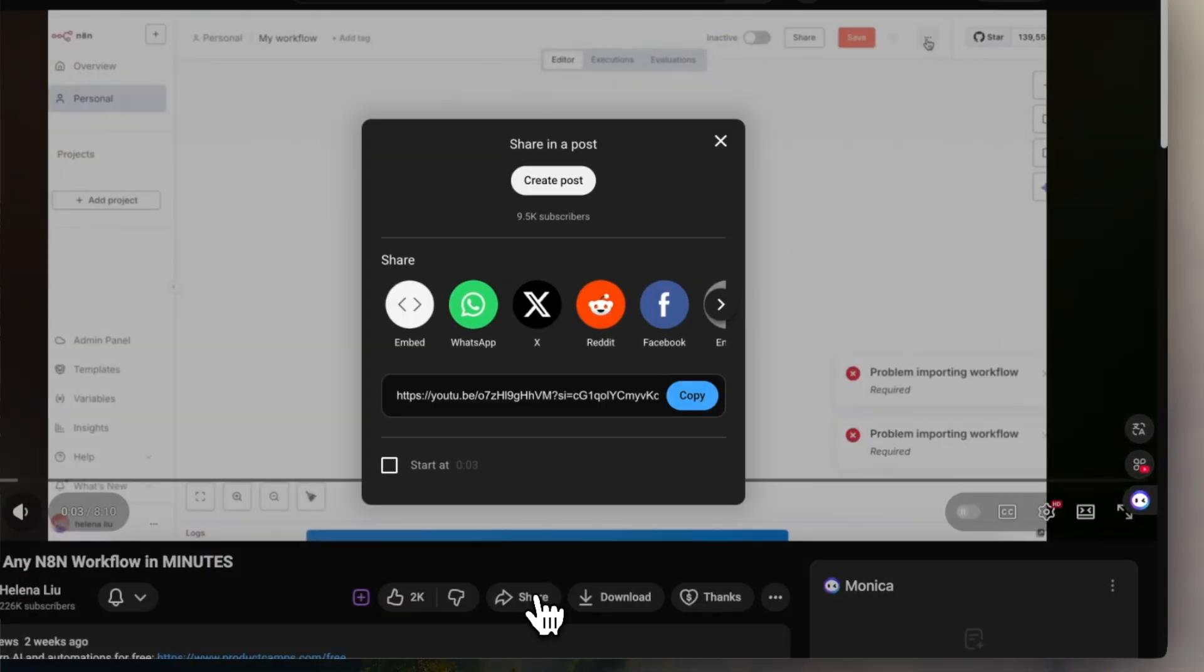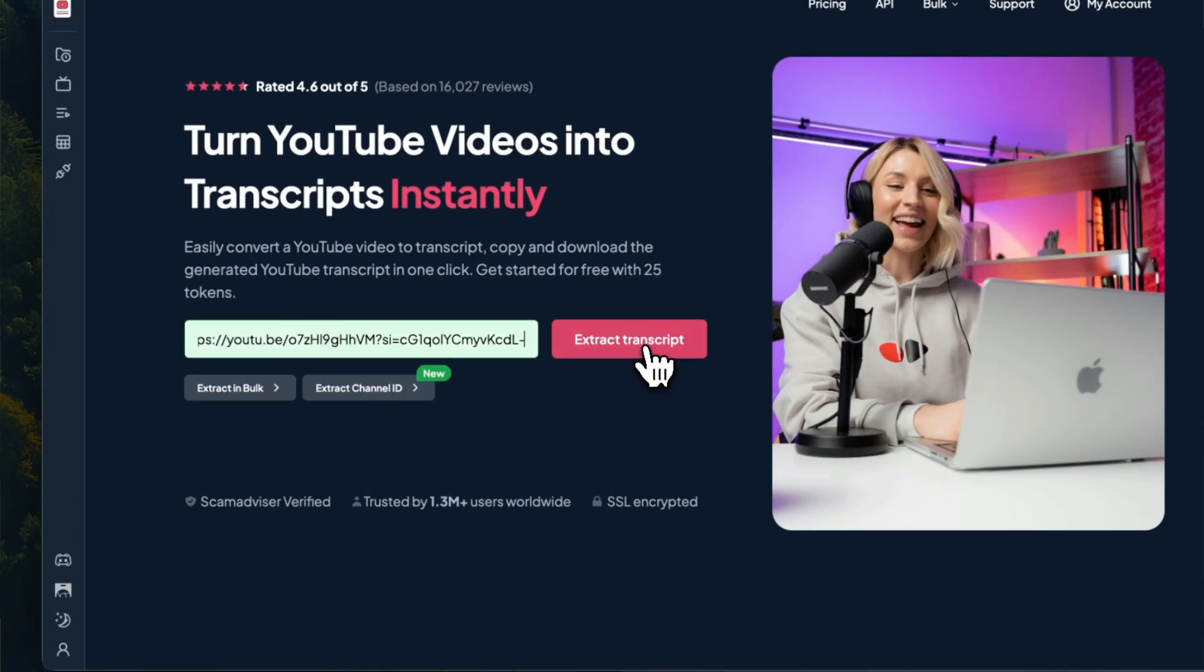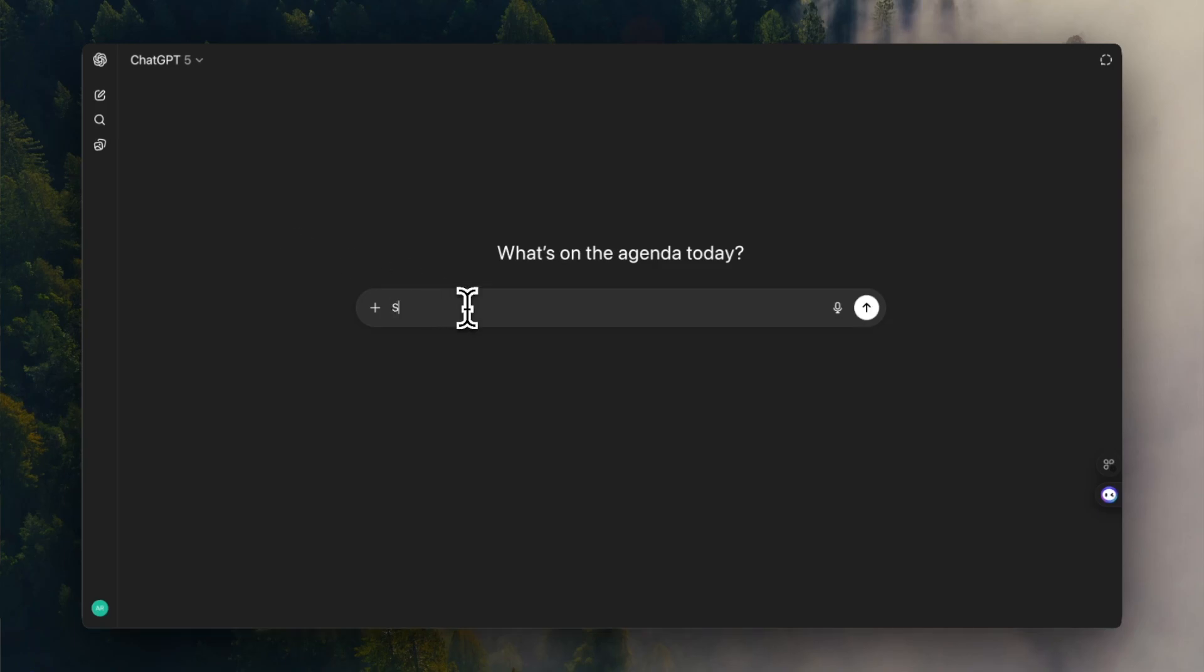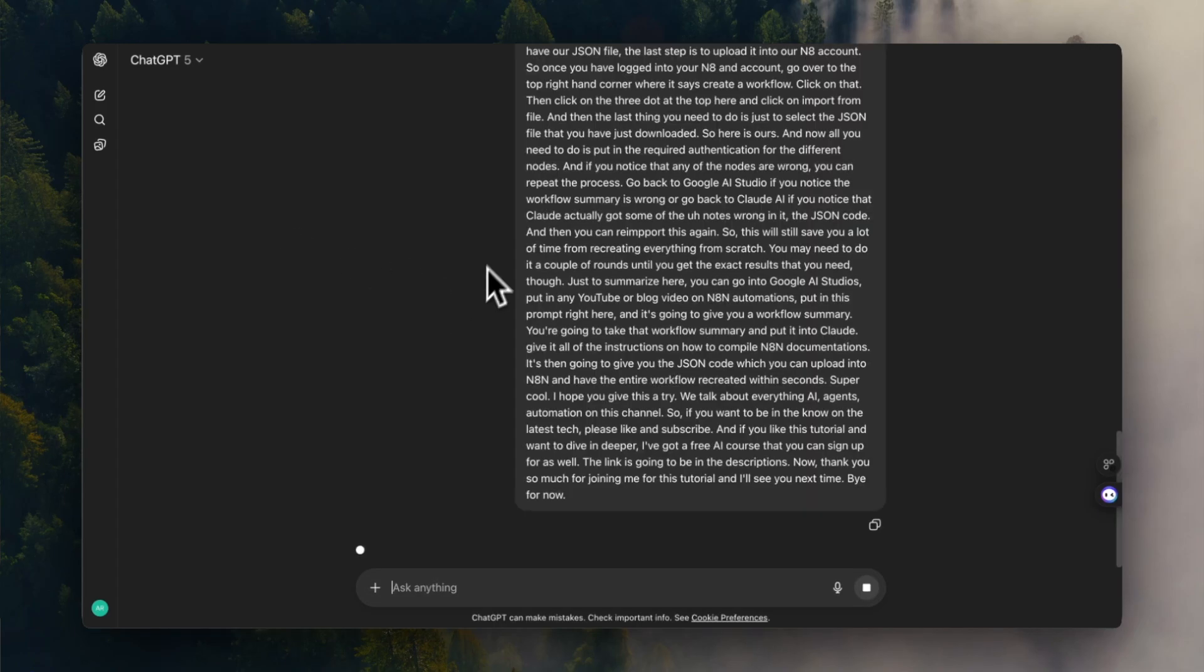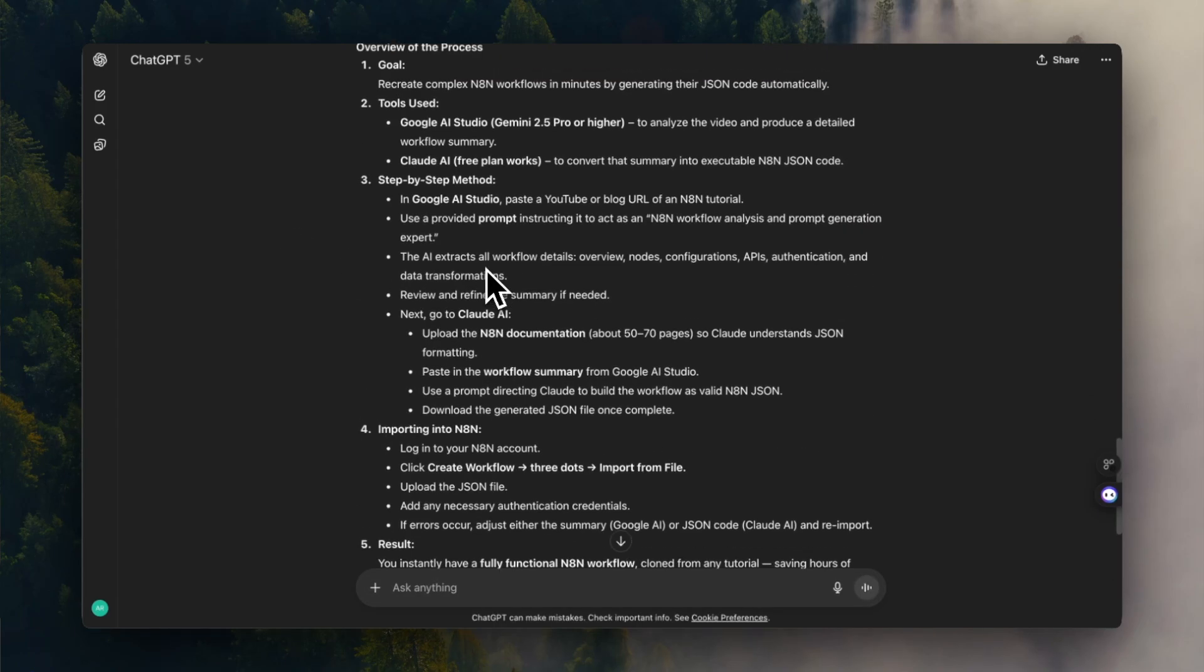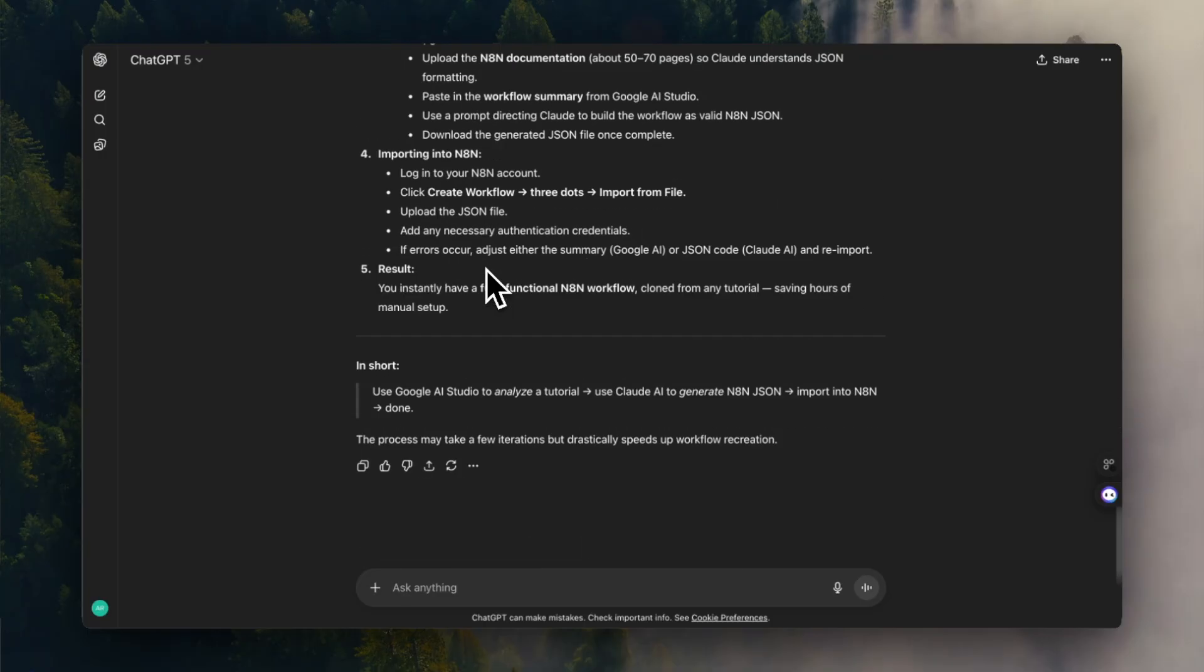For sure, I could just grab the transcript of any video, paste it into ChatGPT, write a specific prompt, format the output, and then copy-paste it into my notes. That's easy if you do it once, but I don't have time to do that every time I watch a video, and I'm sure you don't either.